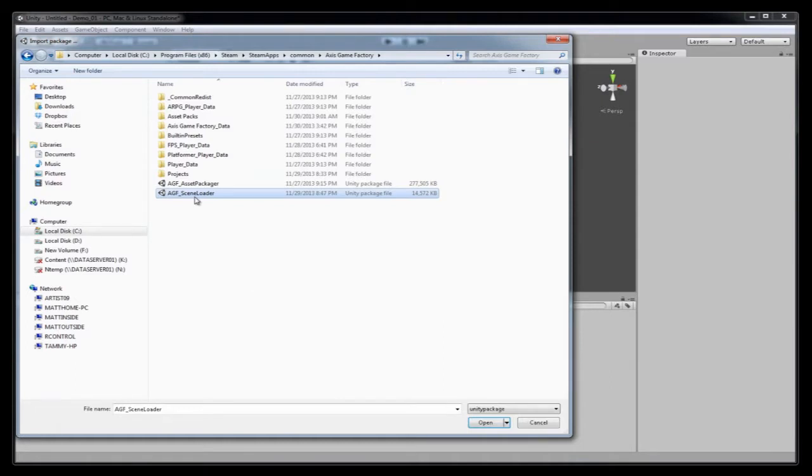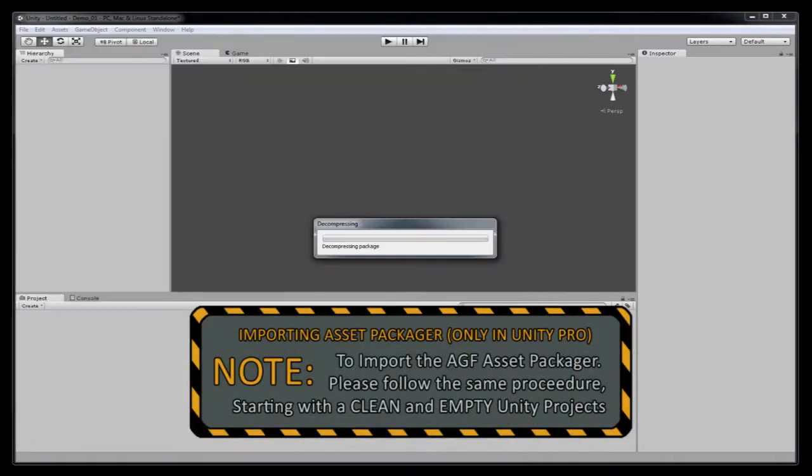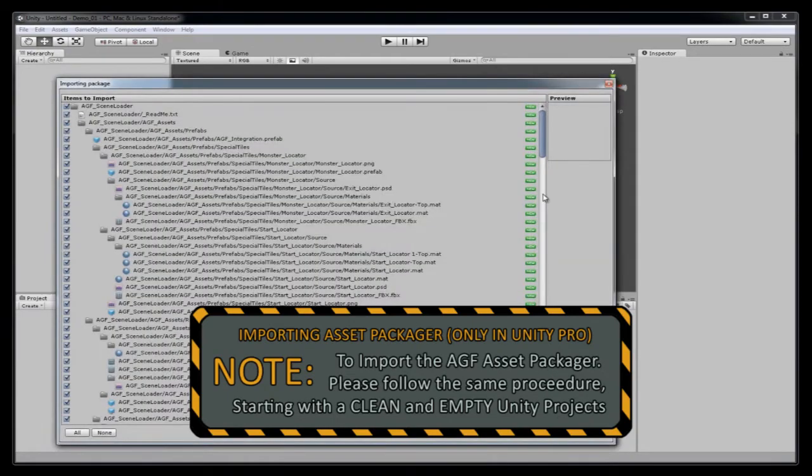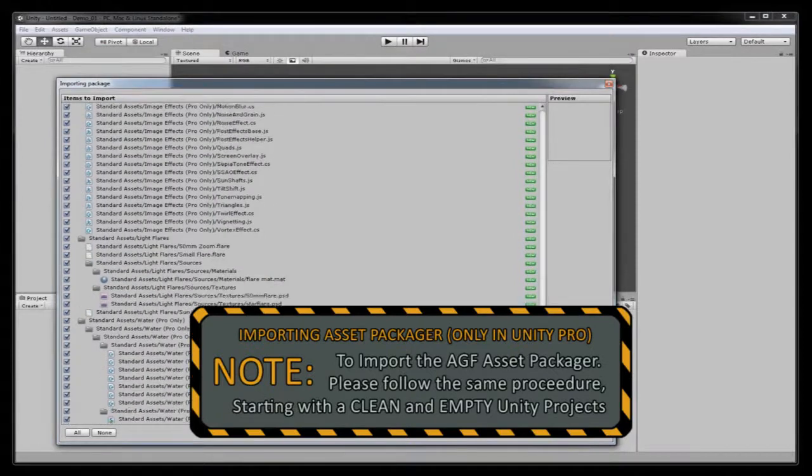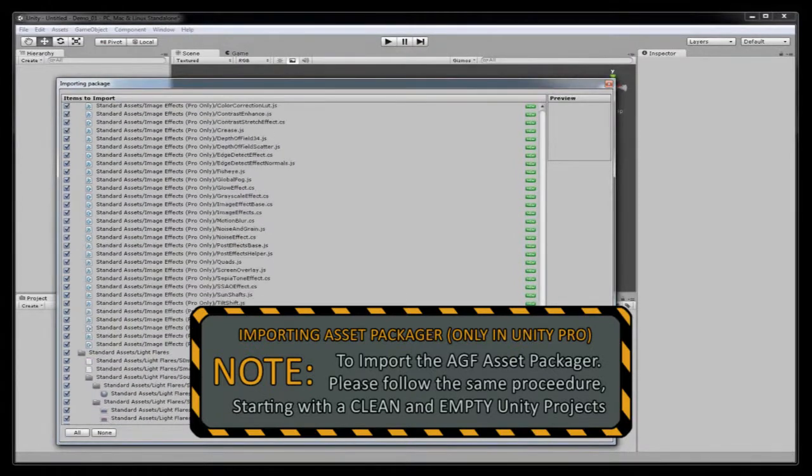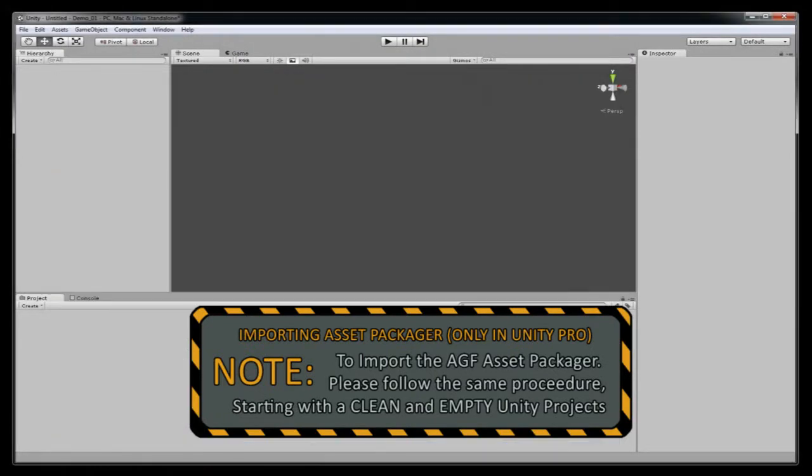And here is the AGF Asset Packager and the AGF scene loader. We're going to import the AGF scene loader. Open. And now Unity is decompressing the package. So here's all the data that Unity's found in our package file. And we're going to import all that.